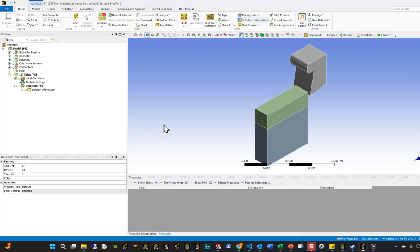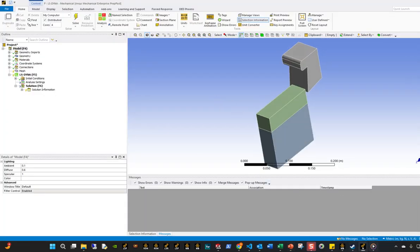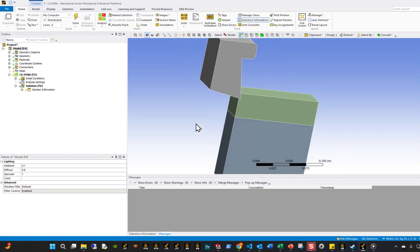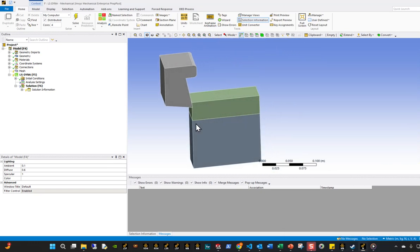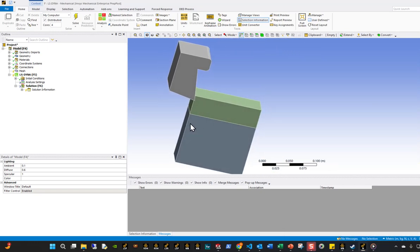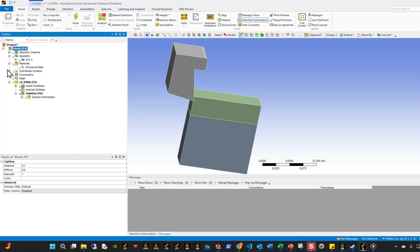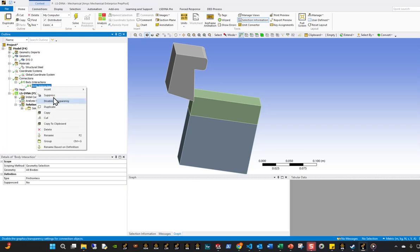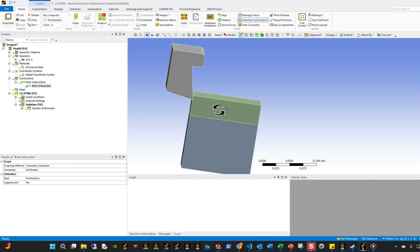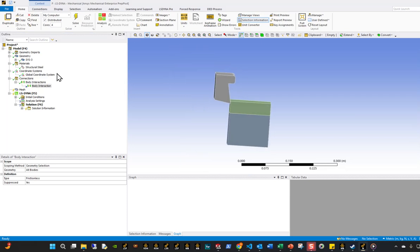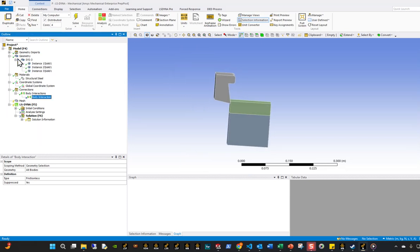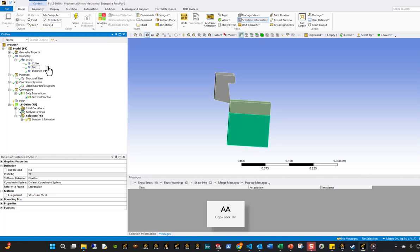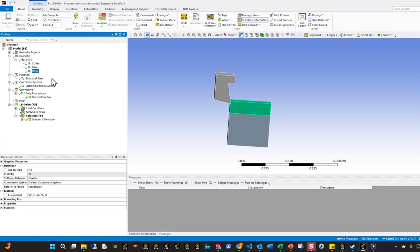All right, let's look at what we have. This is basically the model that we're going to be working with. If we open up the trees and look at it, there's nothing here yet. First thing I always do is I suppress this body interaction because this is a single surface contact I don't need. This is the cutter, this is the base, and then this right here is the metal part that I'm cutting.